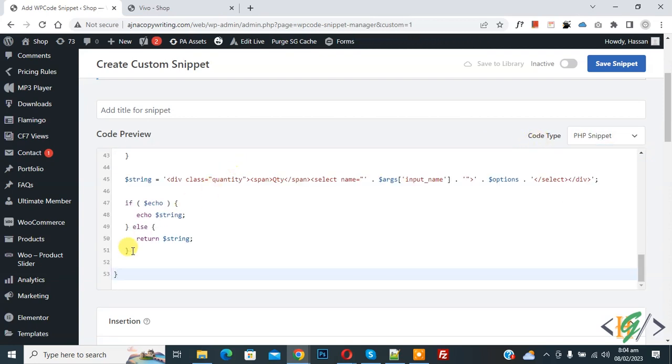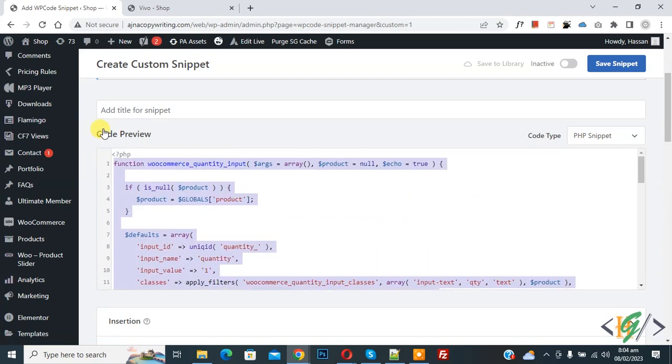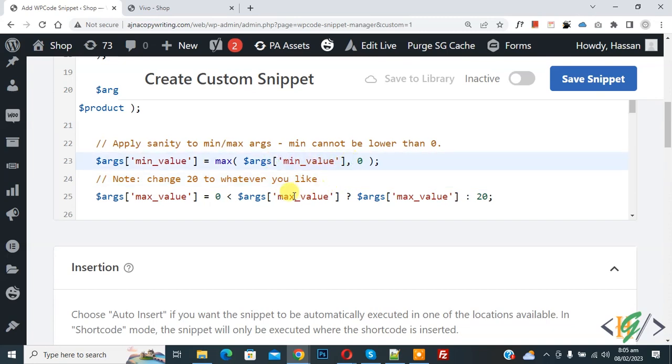Now in code you see minimum value 0 and then you see maximum value 20. So drop down minimum value 0 and drop down maximum value 20, so you can add your number here according to your requirement.